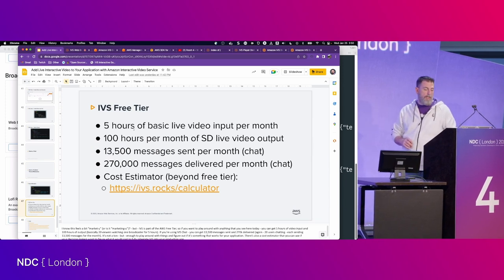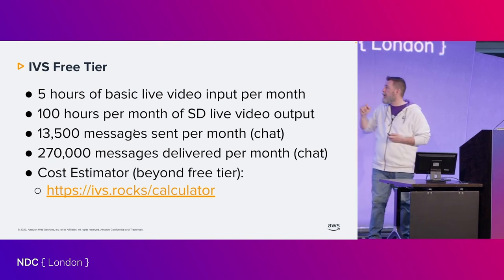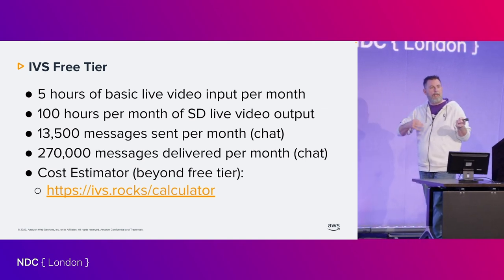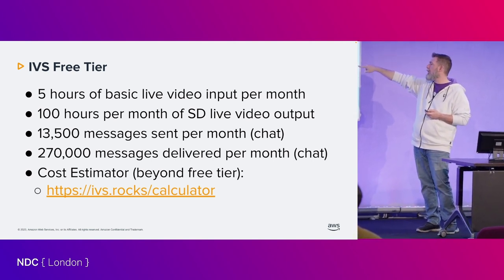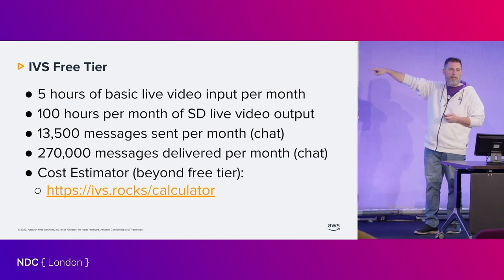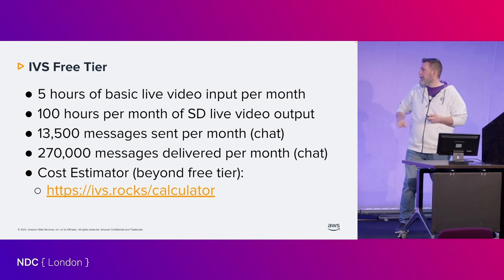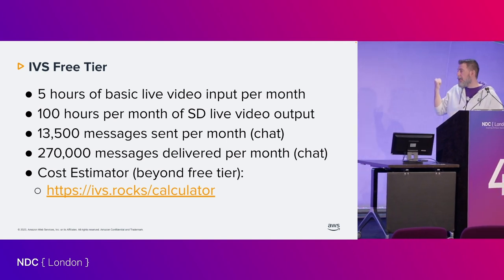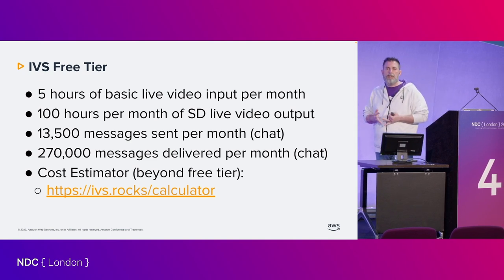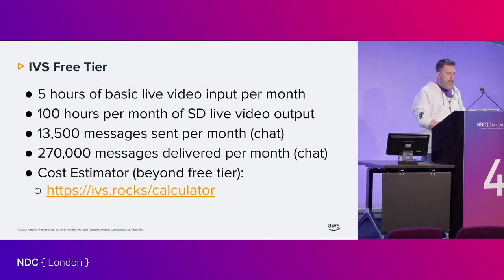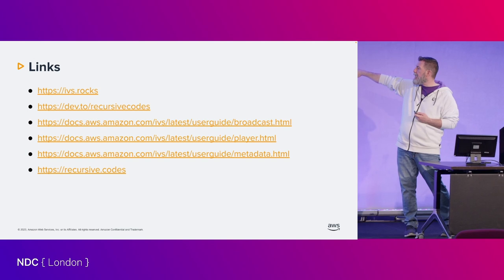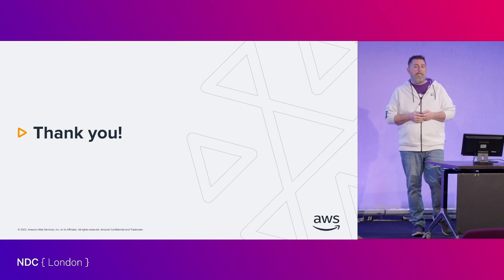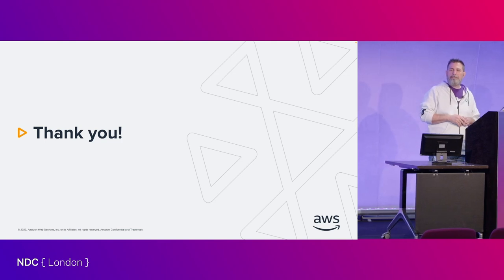There is a free tier if you're interested. For new accounts you get five hours of video input per month, 100 hours of output - essentially 20 users watching one broadcaster for five hours. You can get 13,500 messages sent per month and 270,000 delivered. There is also a cost estimator if you want to go beyond the free tier at ivs.rock/calculator. Some other links - I do blog quite a bit on Dev.to, there are documentation links, that's my personal website at the bottom. I thank you all for attending, if there's any questions I'll be glad to answer them. Thanks for coming, appreciate it.